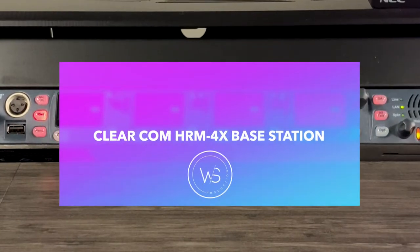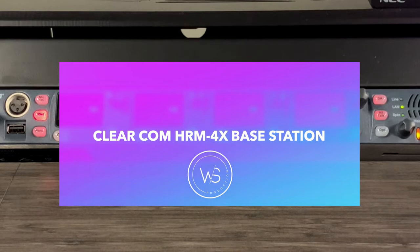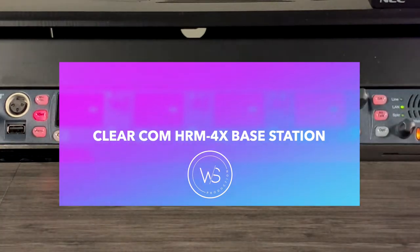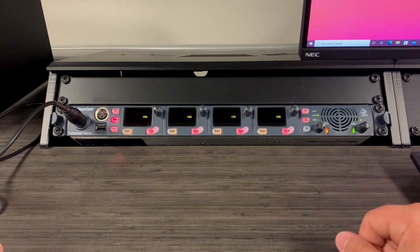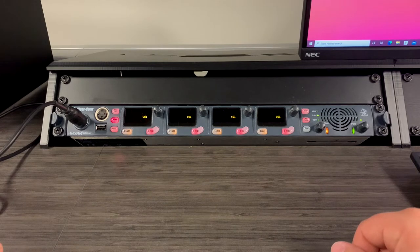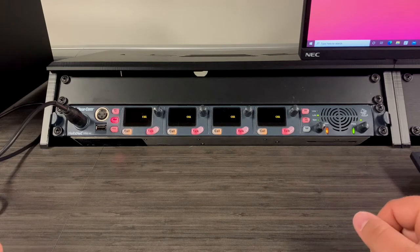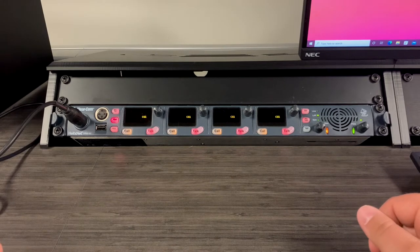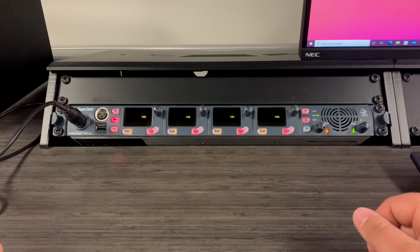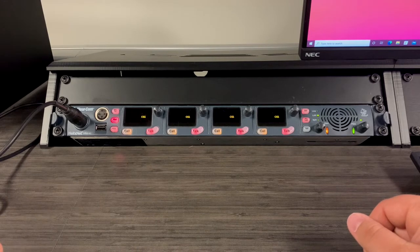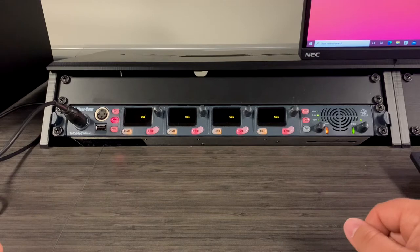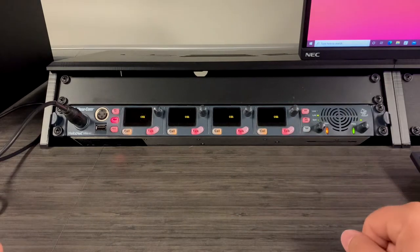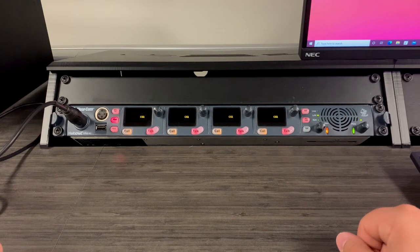Hello everyone, this is Cole. I want to go over some of our Clear Comm base stations that we have in the control room here at Westside. I want to go over a couple of the key features that we use on Sundays and also hopefully make it a little bit more simple for you to understand what's going on in a broad scale of the comm use.